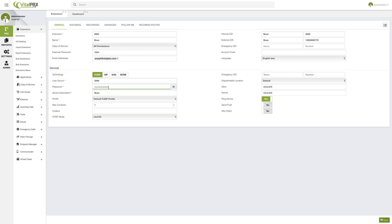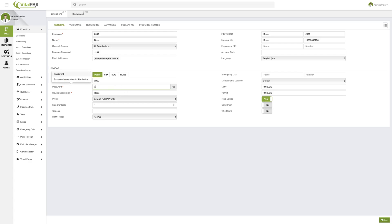Then we have the password field, which will be the password used for registration. If you click the eye icon, you can see that a random password is automatically generated — a random set of letters, numbers, and sometimes special characters, which is high security. You can enter any password you want, such as 'boss desktop phone' or 'XNX2000XX', but in any case I'll leave it with the randomly generated password.